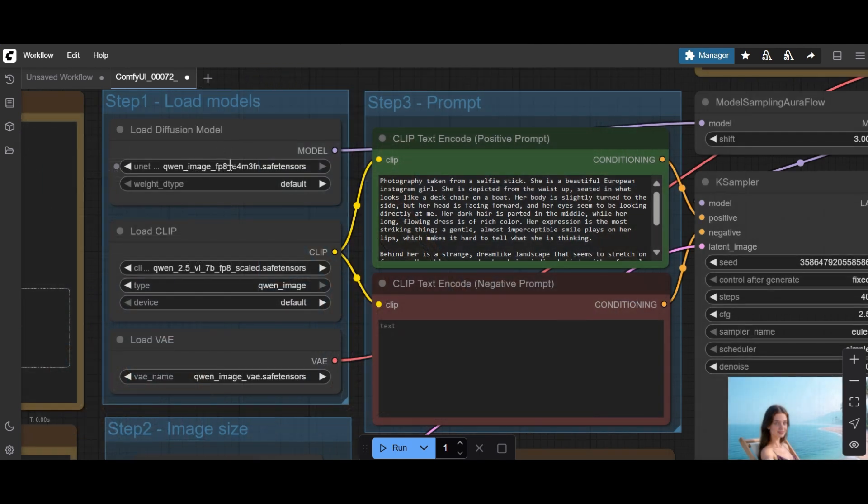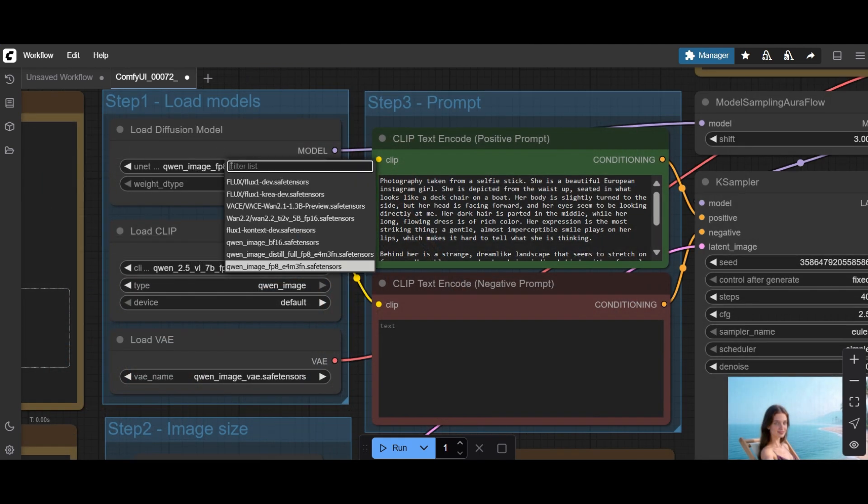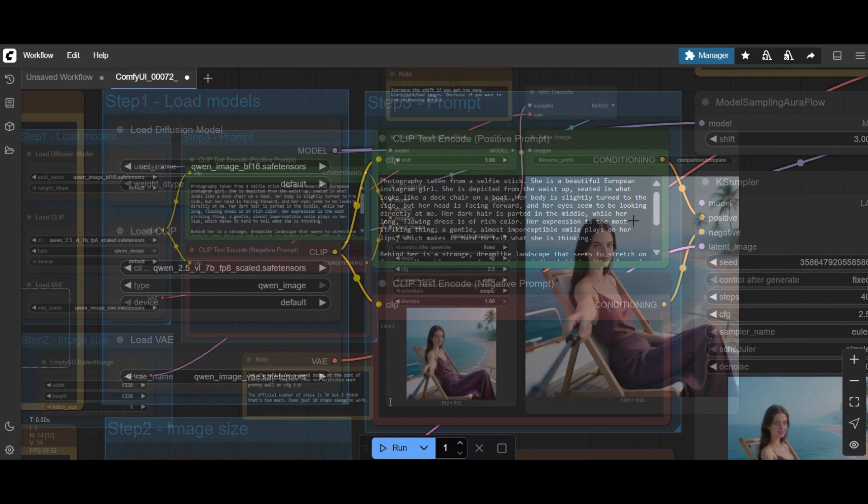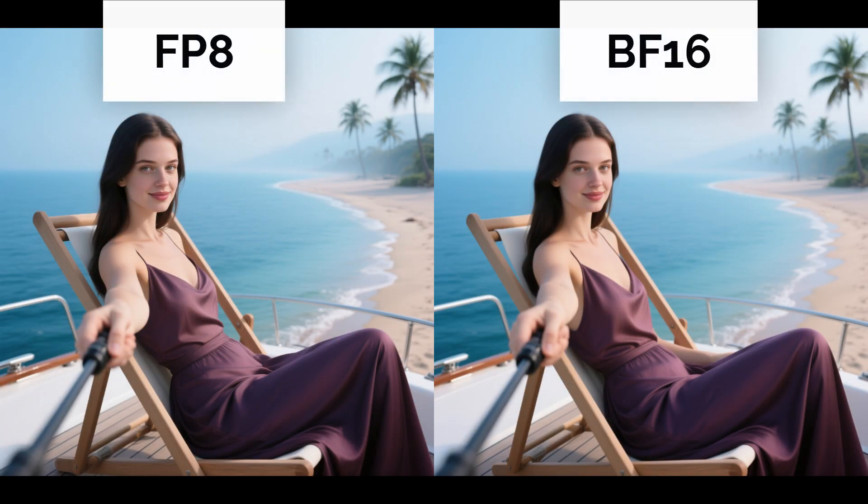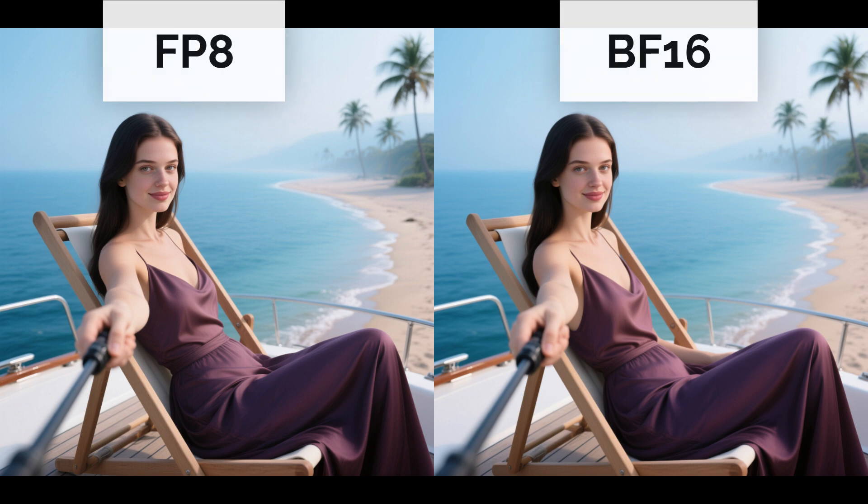We now change the FP8 model and use the BF-16. There are very small differences. In the BF-16 you can see the left arm, and some other minor changes.